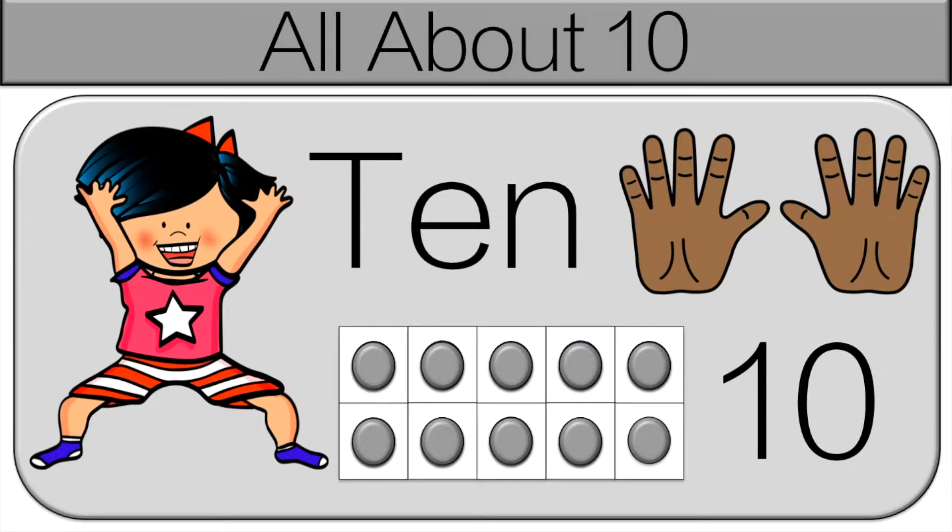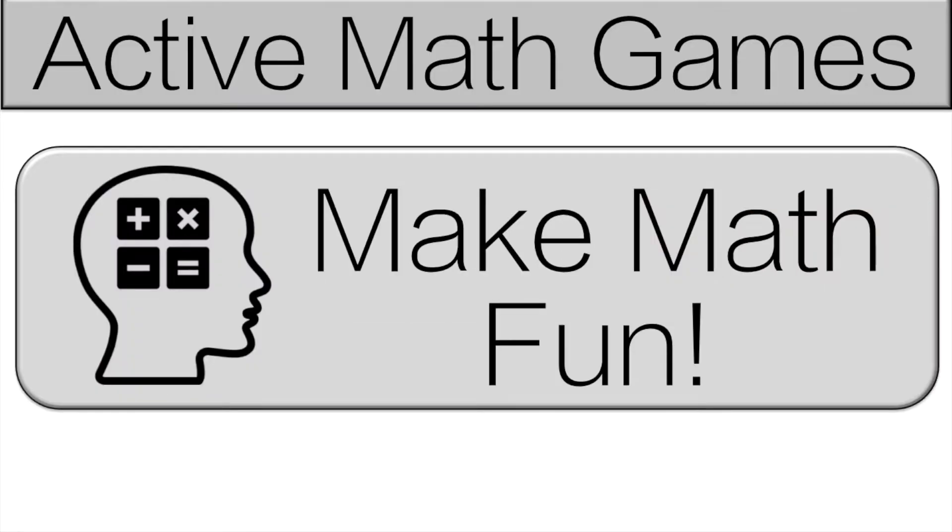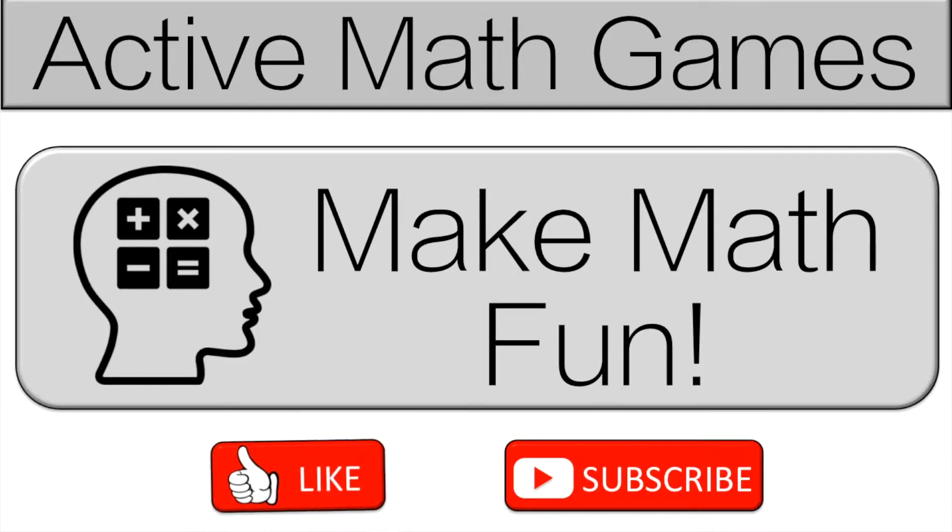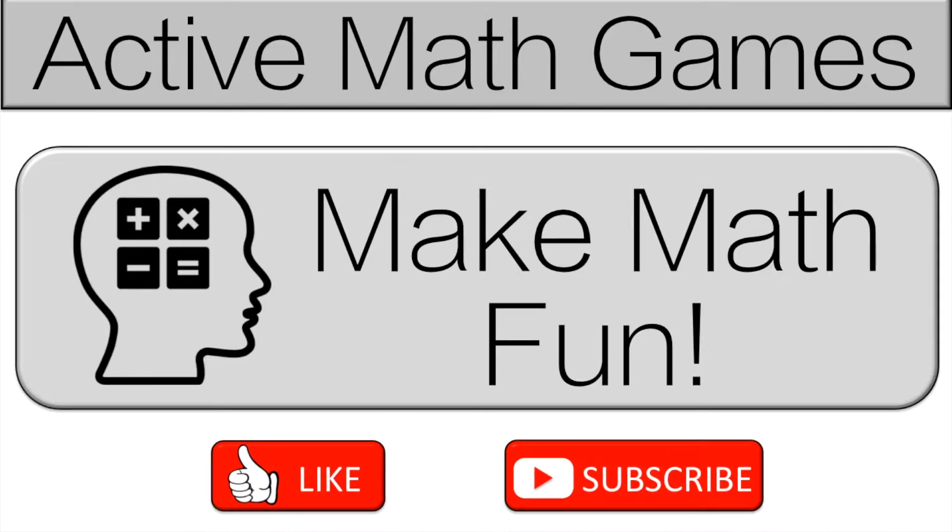Hello and welcome to Active Math Games All About 10. We're going to find all kinds of different ways to show 10 and we're going to have fun while doing it. At Active Math Games we like to make math fun. So if you want to make math fun please like and subscribe.